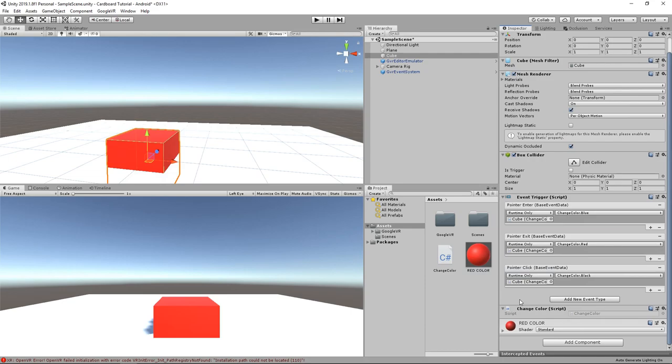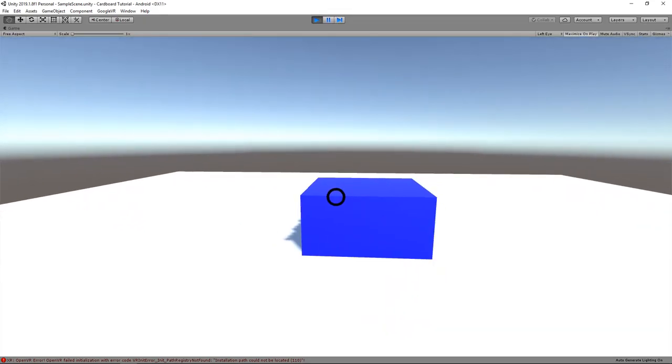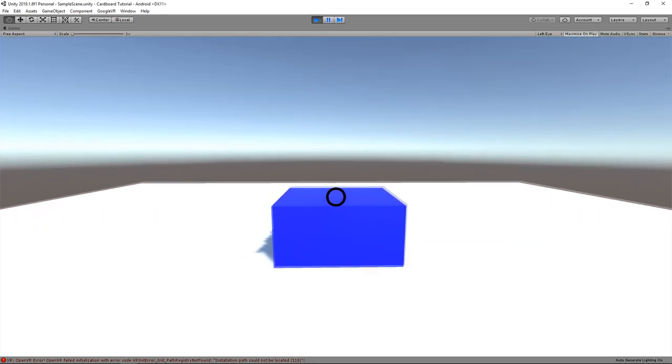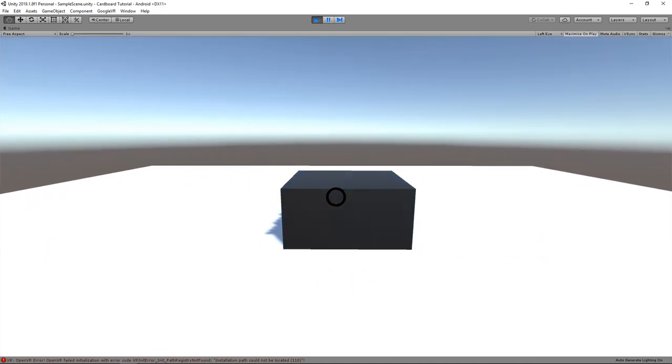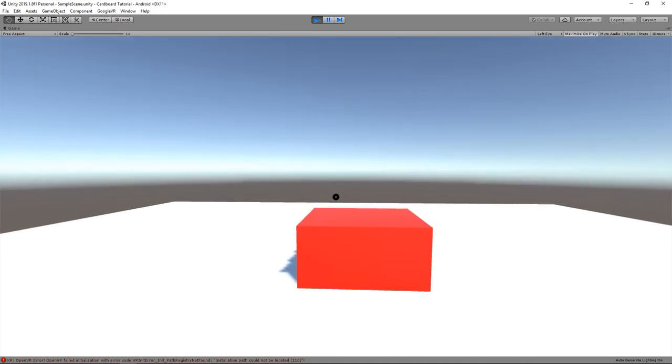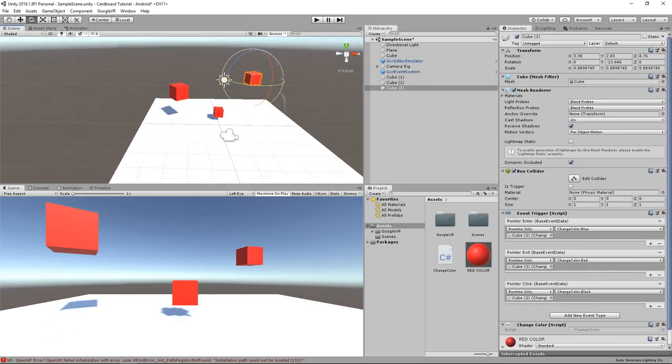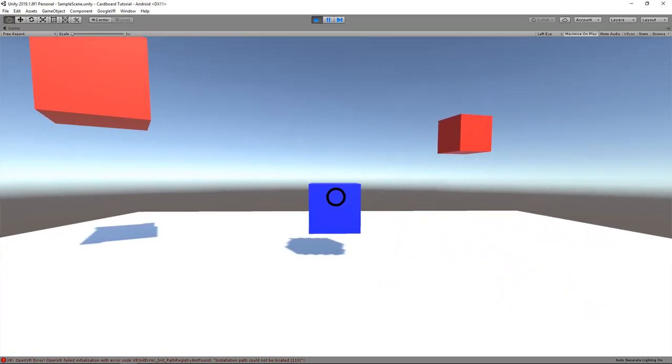And here we have it. You can see that the reticle interacts with the cube and that it's correctly changing to another color. I can even duplicate the cube to better show you how it works with multiple objects.